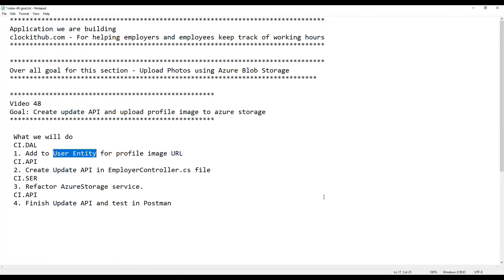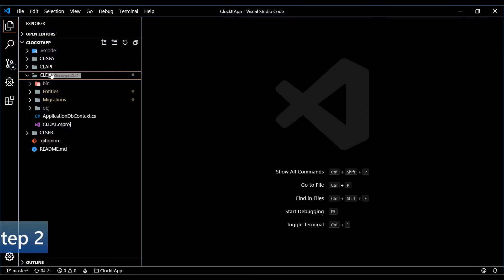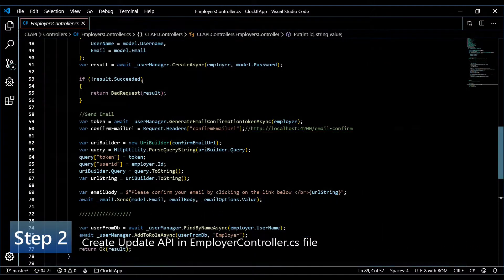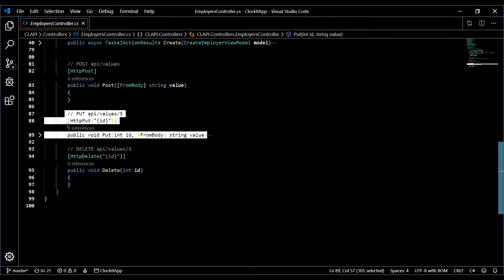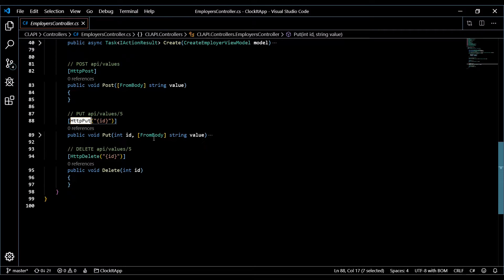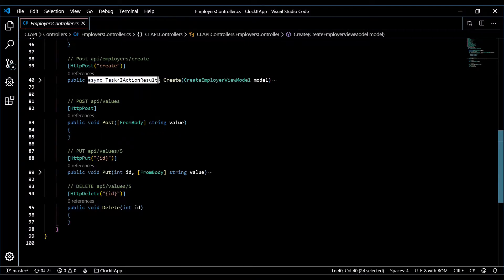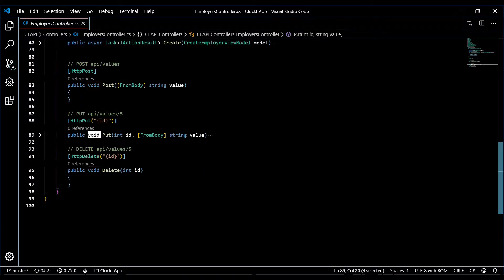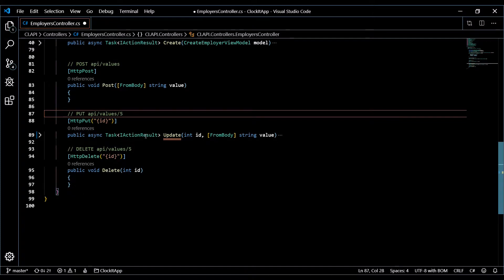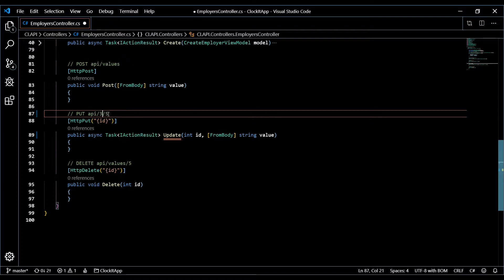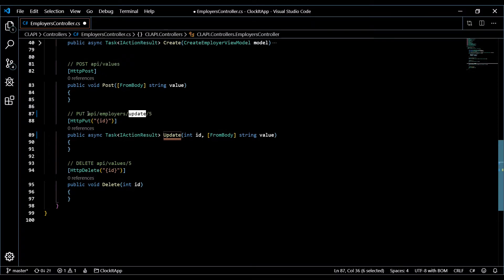Now we're ready to move on. Let's go into our employer controller and start setting up our new update method API. Open up the employers controller, and right below the create method we'll create our new API. This is going to be an HTTP PUT. It's going to be async, and the endpoint will be something like 'employers/{id}/update' to be descriptive.